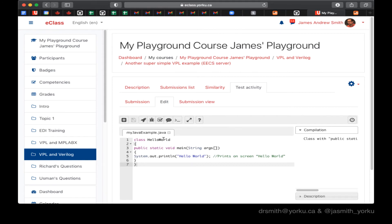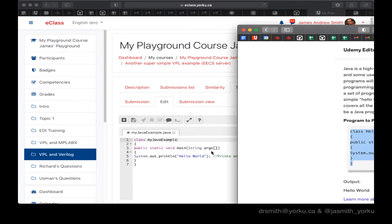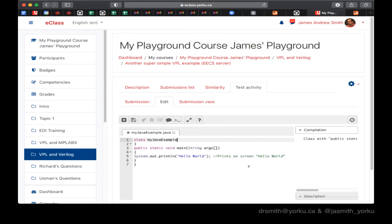So I got to change my class name to my Java example. So it matches the file name and I hit the run. I hit save and then the run icon. So save is the little diskette icon right there.